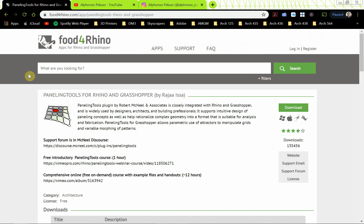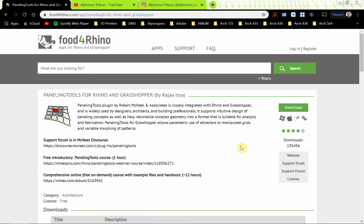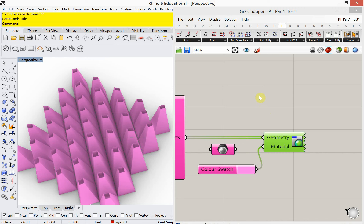Back to paneling tools. If you search 'paneling tools Grasshopper' in Google, you'll come up with a Food for Rhino site where you can download this free plug-in for Grasshopper. So let's jump into it.